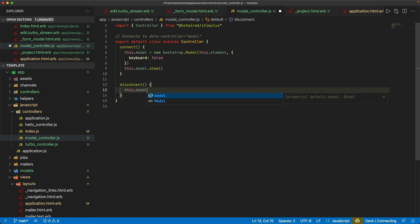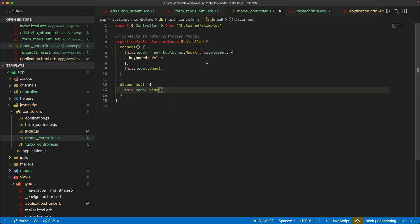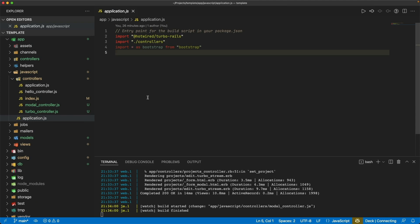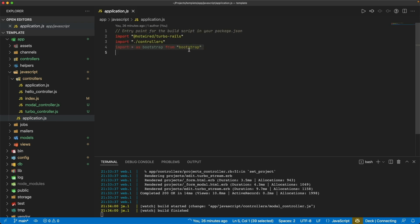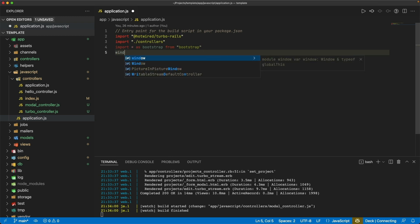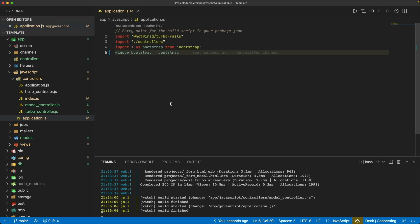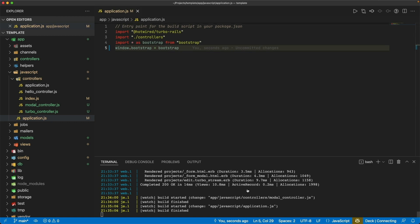When we disconnect, we just call the hide function on the modal. With about 15 lines of JavaScript for this controller and 21 for the other one, we also need to come into the JavaScript application.js file — or wherever we're calling the bootstrap import — and make sure bootstrap is available at the window level. So we call window.bootstrap = bootstrap. Once we save this, esbuild will rebuild the application JavaScript file.